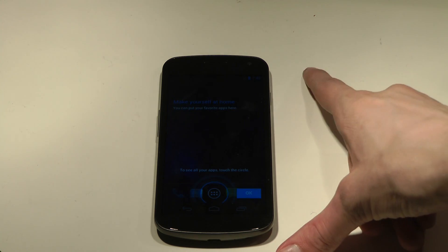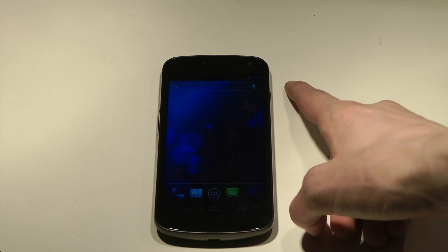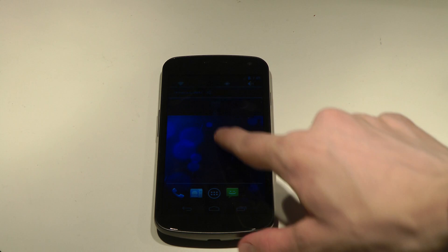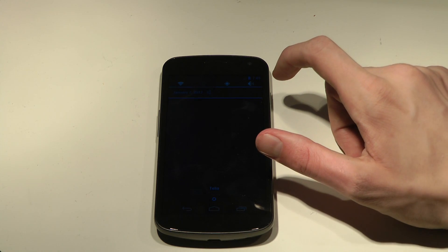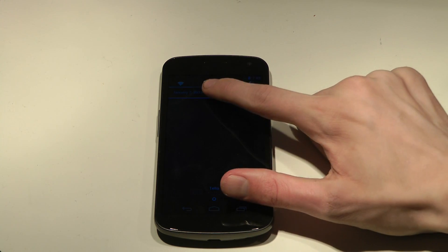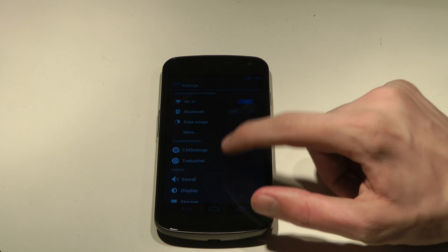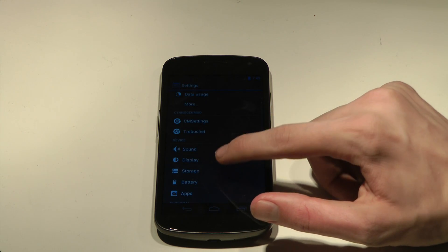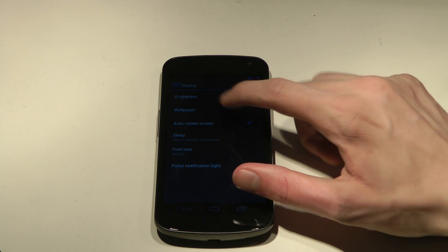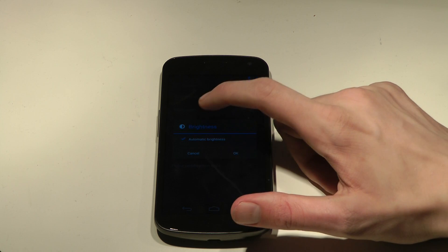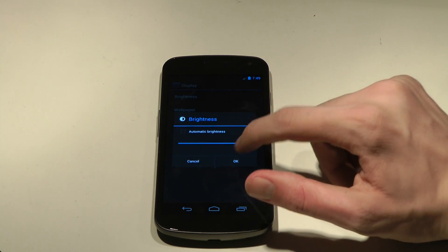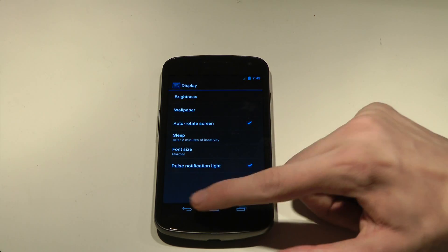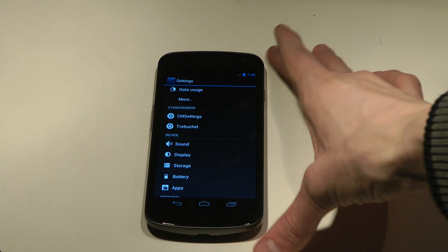Pretty dark, so I'm going to change that. Let's see, display, brightness, there we go. Much better.